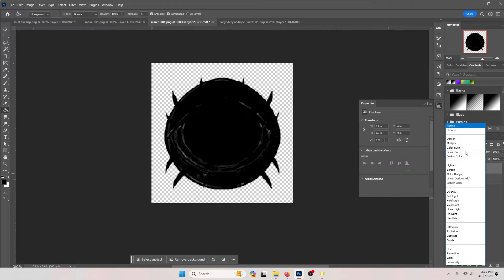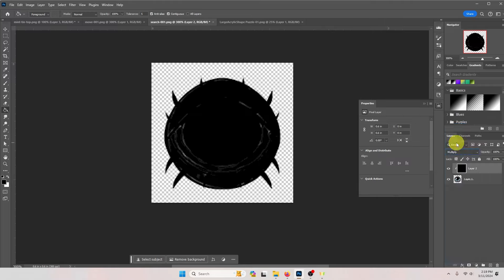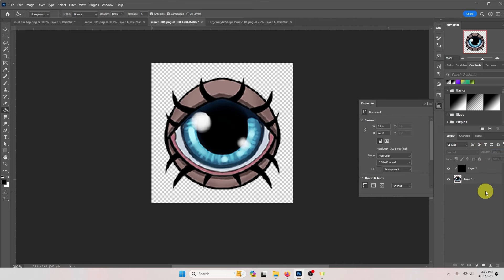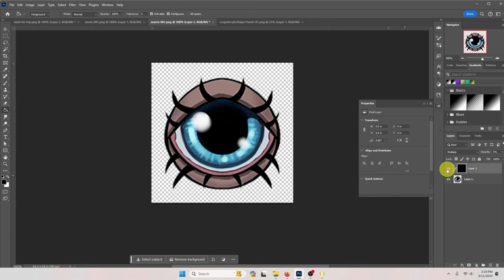Now we're going to set the layer effect to multiply and its opacity to 1%. This slightly darkens a layer which will turn any whites into a slightly off-white color.